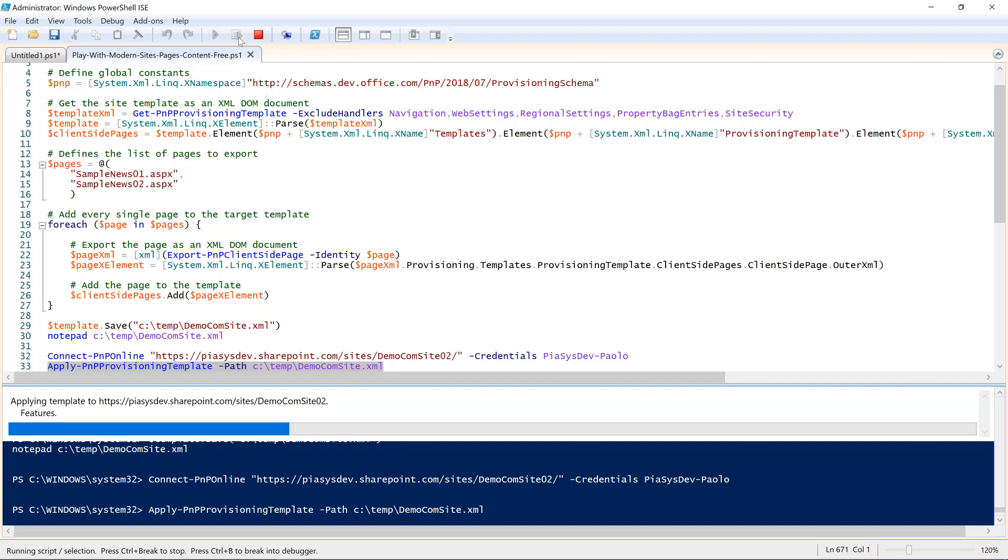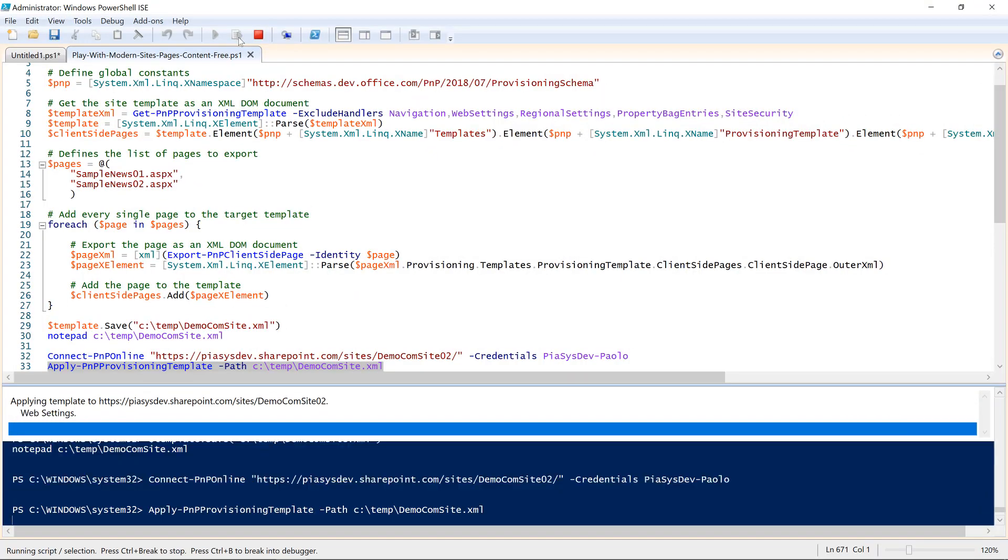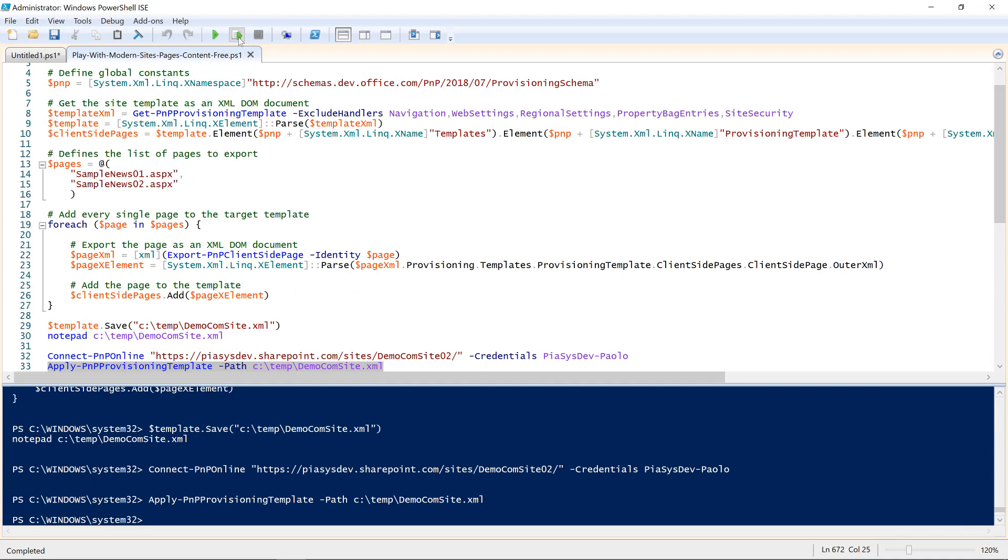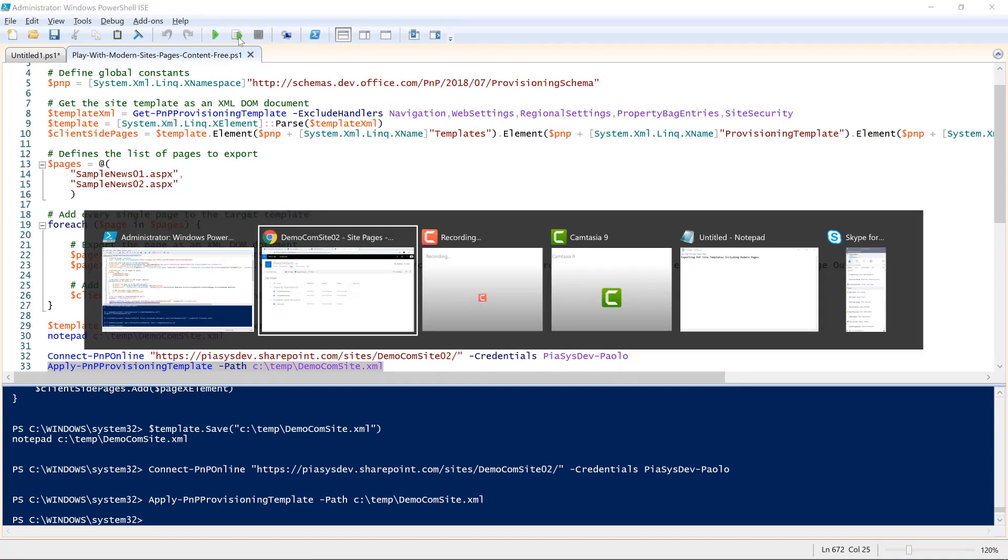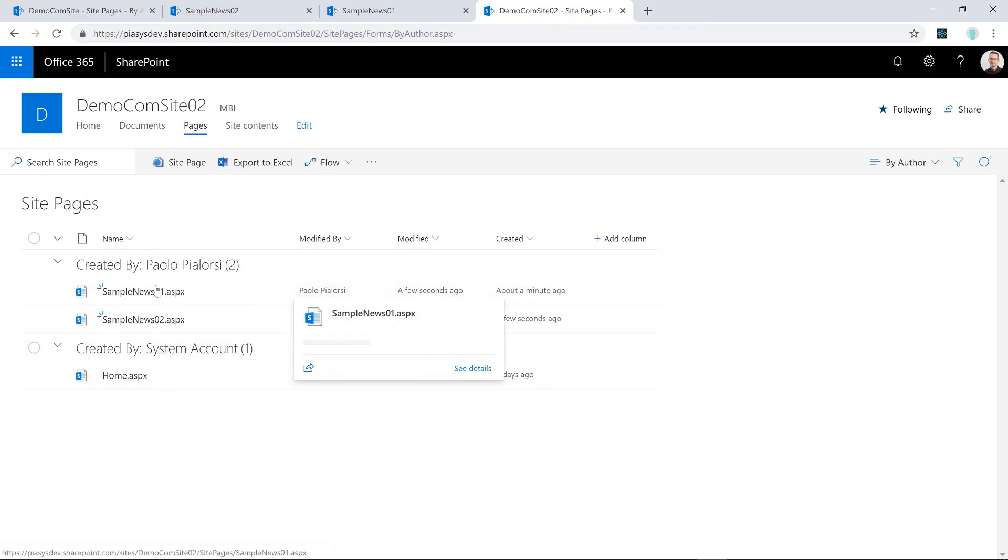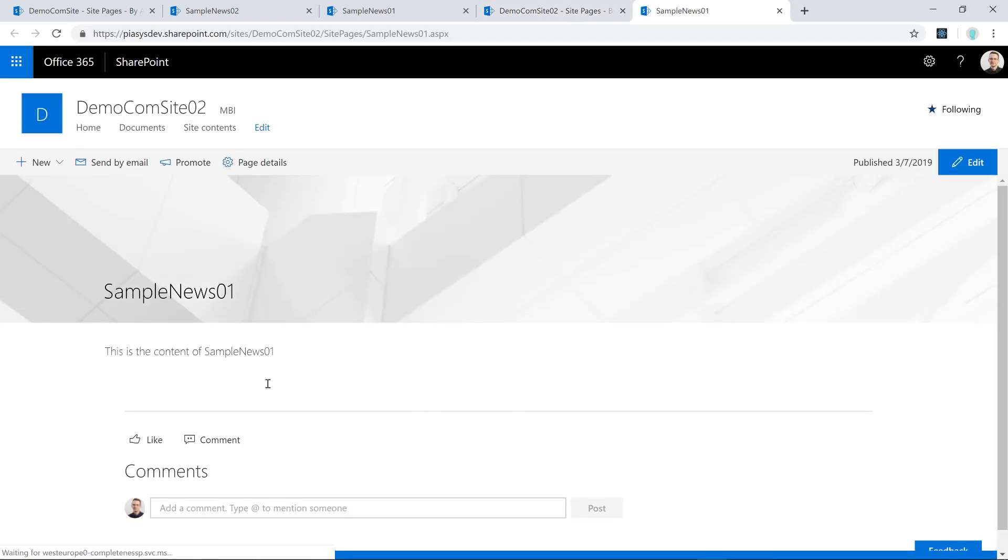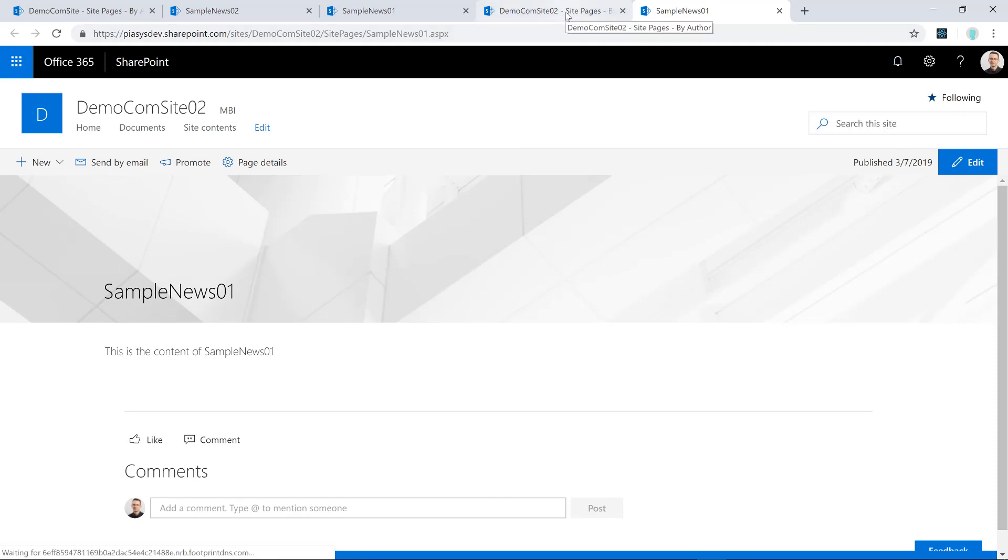It's a matter of few seconds to wait for the provisioning template to be applied. And now that the provisioning template has been fully applied to the target site, we can go back to demo site 02. And as you can see, we already have the sample pages there, and we can see their content, and they are exactly the same as the pages that we had in the source site.